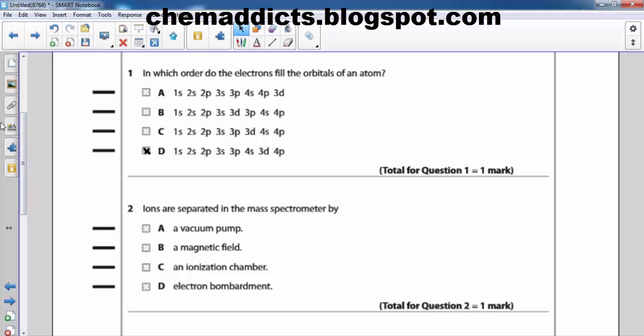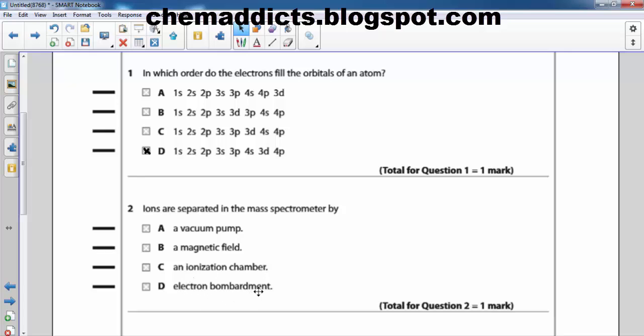In question number two, it says the ions are separated in the mass spectrometer by: a vacuum pump, a magnetic field, an ionization chamber, or electron bombardment. So which should be the answer? Let's see.